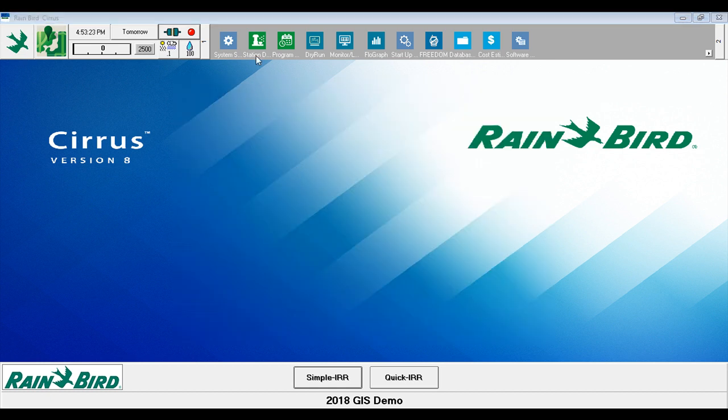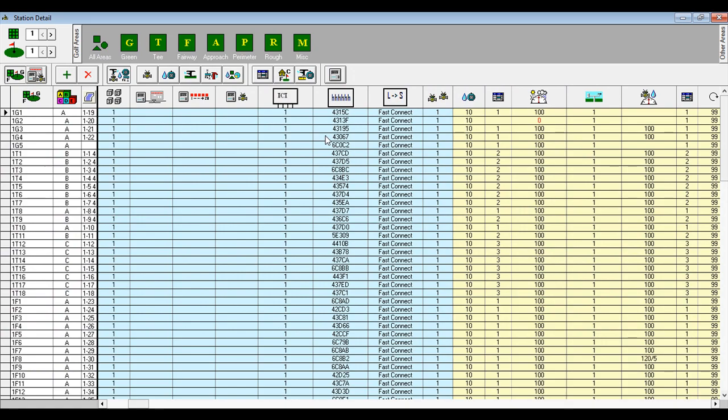Select the Station Detail window. In the Station Detail window, select the course, hole, and area used for general purpose electrical devices in your system. In this demonstration, we will use the miscellaneous area on course 2, hole 2.